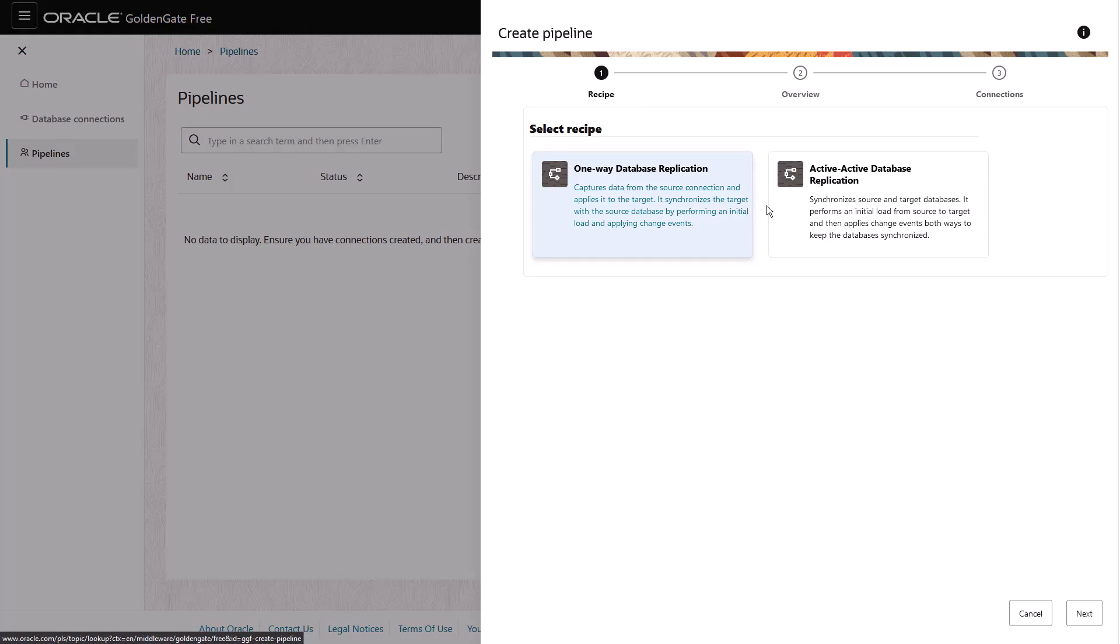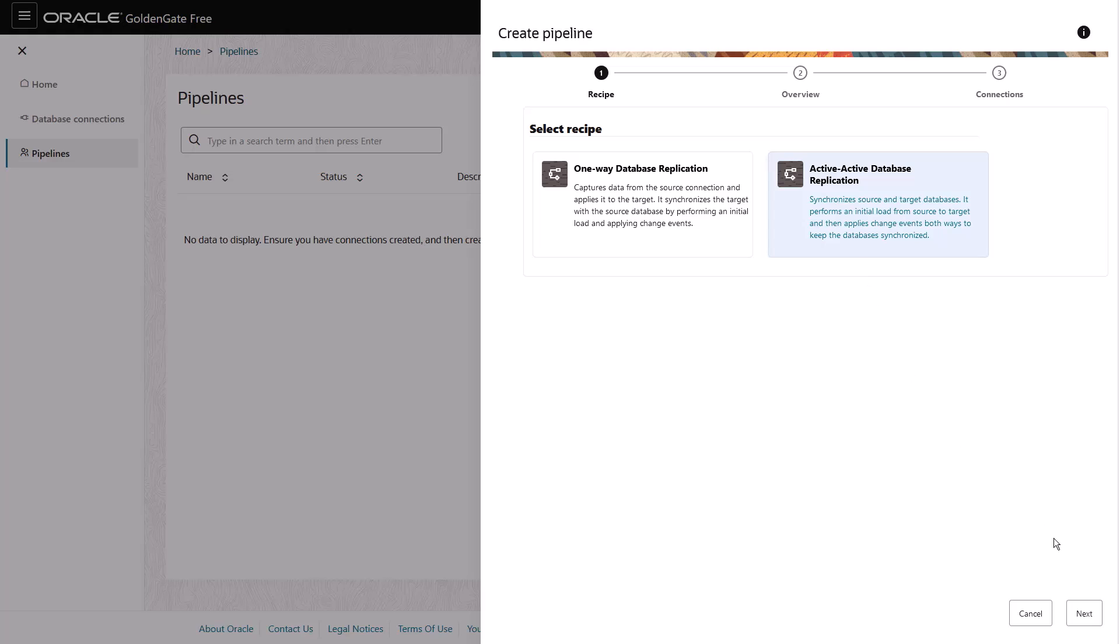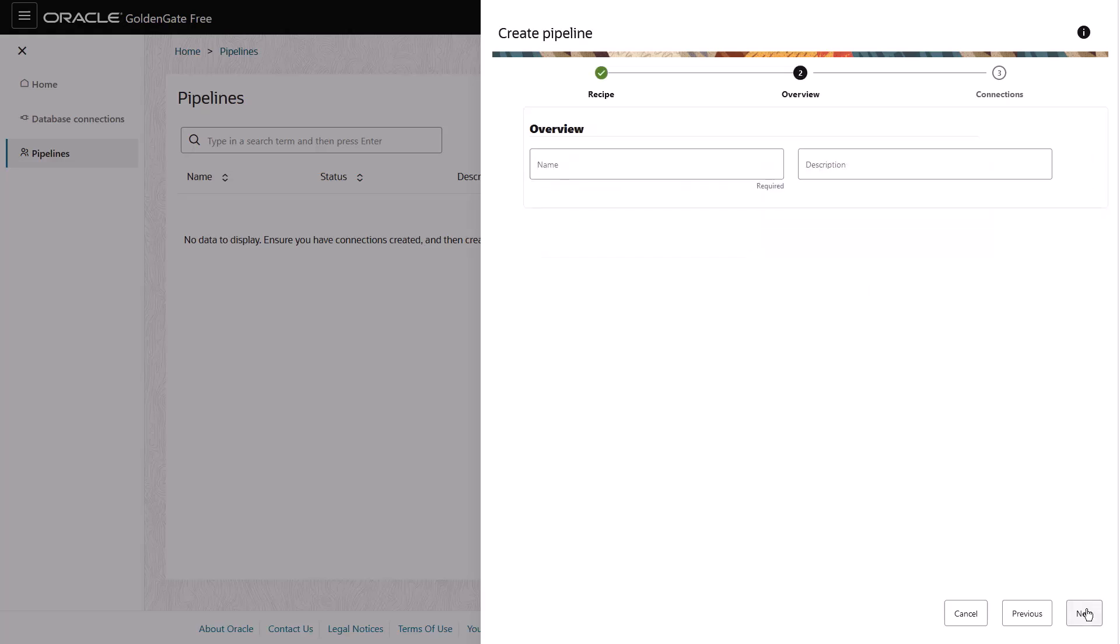To create a pipeline, first select a recipe to follow. A recipe is a preset replication scenario. For example, the Active Active Database Replication recipe applies change events in both directions to ensure the source database is kept in sync with the target database.